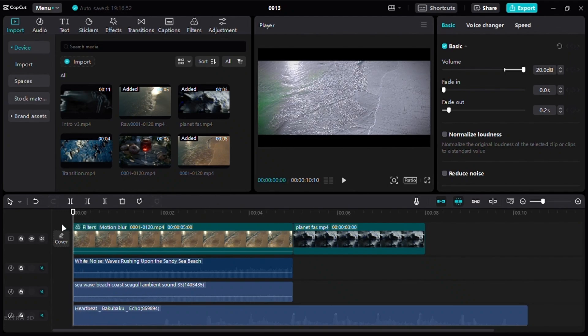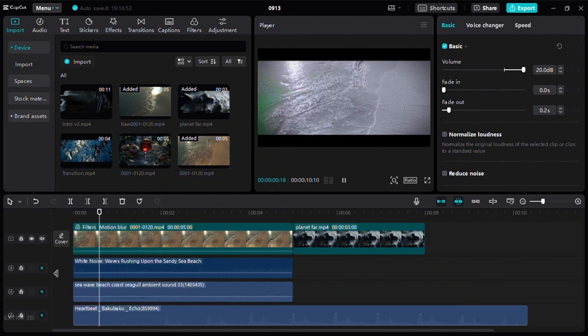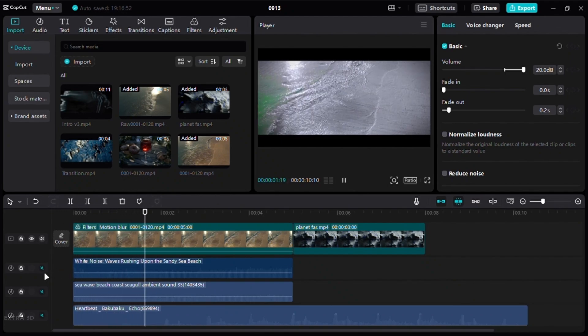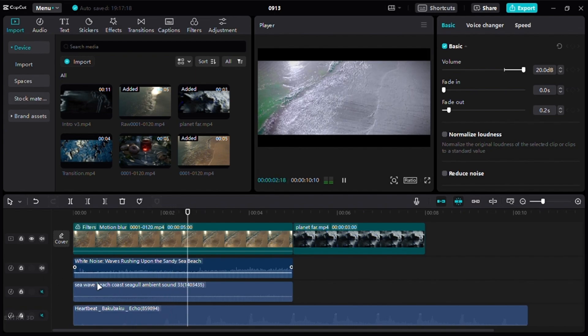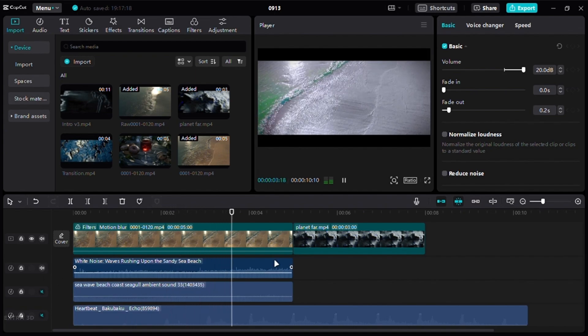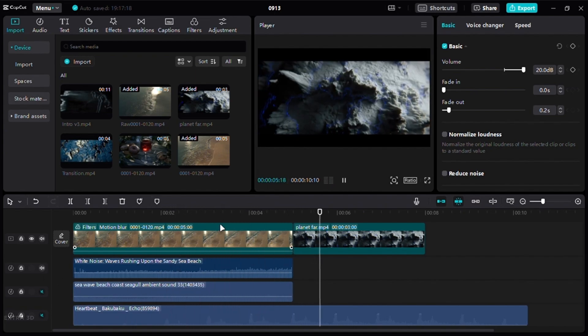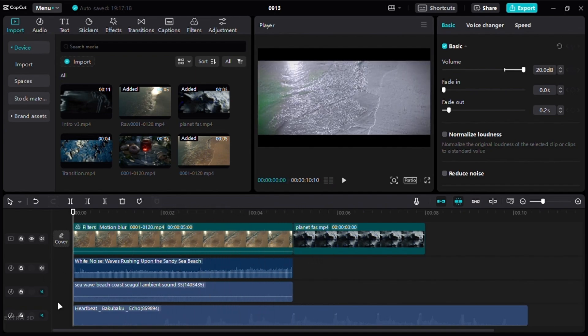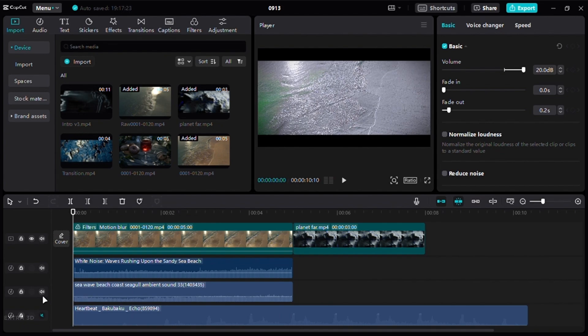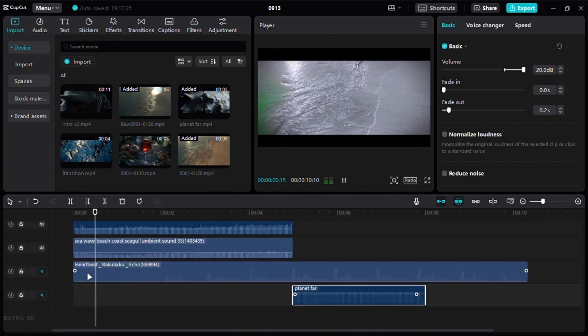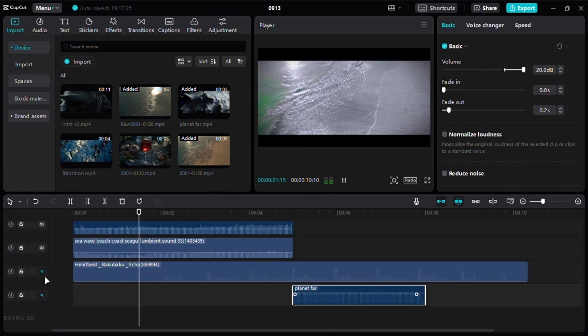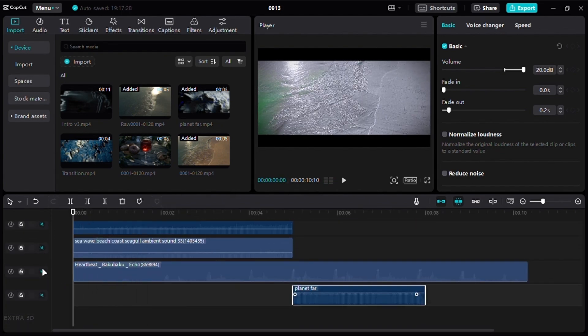You can do that in Blender, but I am going to use an external software. The concept is the same. Try to find sound effects that are related to your render. Now, if you can't find something relatable, just add heartbeat or breathing sound in the background.